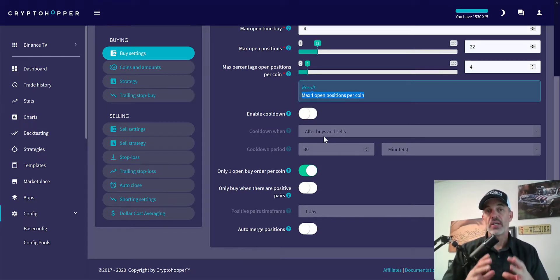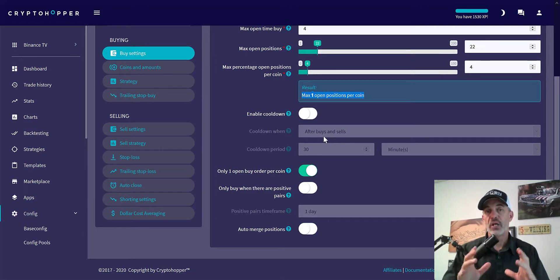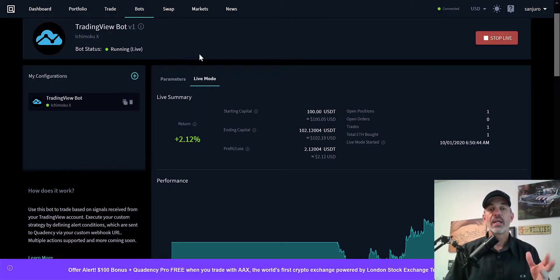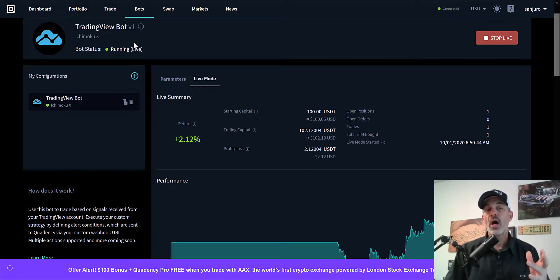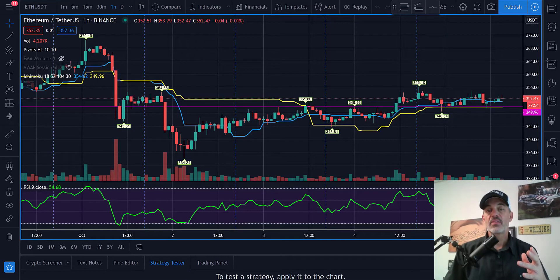I've tested this strategy on ETH and am doing some backtesting on BTC and a couple of other coins — subscribe if you want to see those results. For now I'm only going with ETH as it's proven to be a winner. I can jump over to Quadency where I set this up a couple days ago on the TradingView Ichimoku cross — we entered a trade on October 3rd and it's currently up two percent.